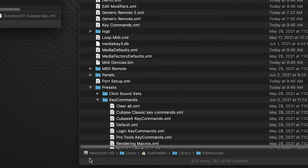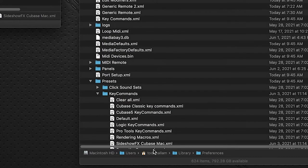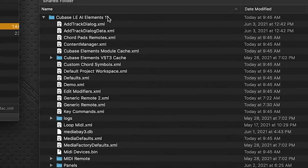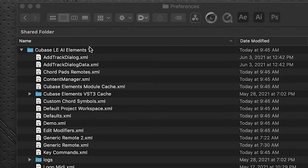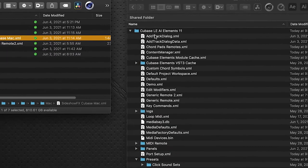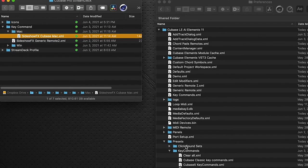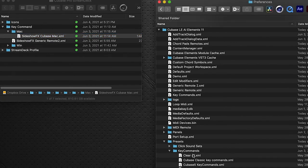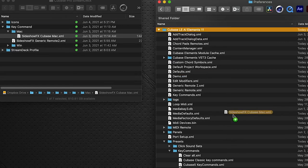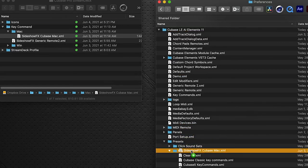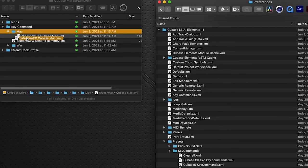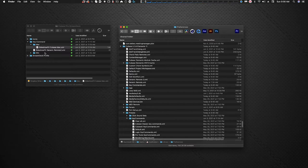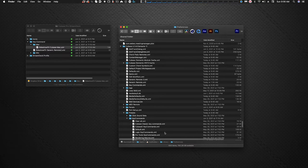And that directory is in your computer, users, your username, library, preferences, and it's in your Cubase application folder. I've got LE elements right here but whichever folder you're running Cubase it will appear here under preferences. Open that up, go to presets, go to key commands. That is where you're going to click and drag this folder into the key commands folder. I already have it there so I don't need to do that.